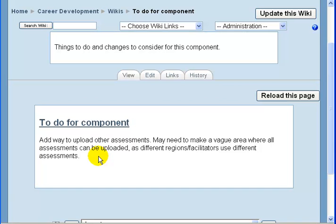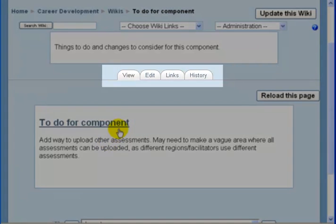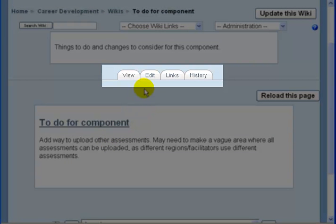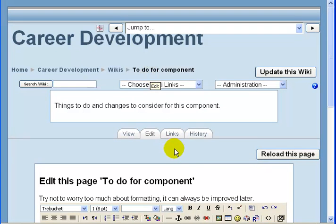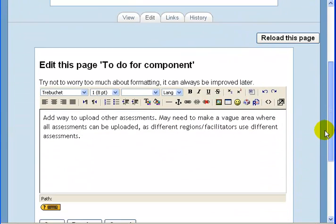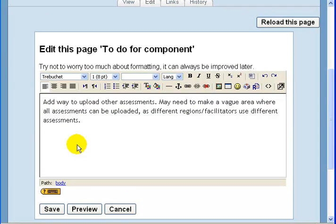So say you review the materials and you have a question, a comment, or a resource to add — whatever it may be about some of the materials. The way you can add to this page is through the toolbar at the top. There's an edit button. Once you click it, the page turns into a text document where you can add your comments.